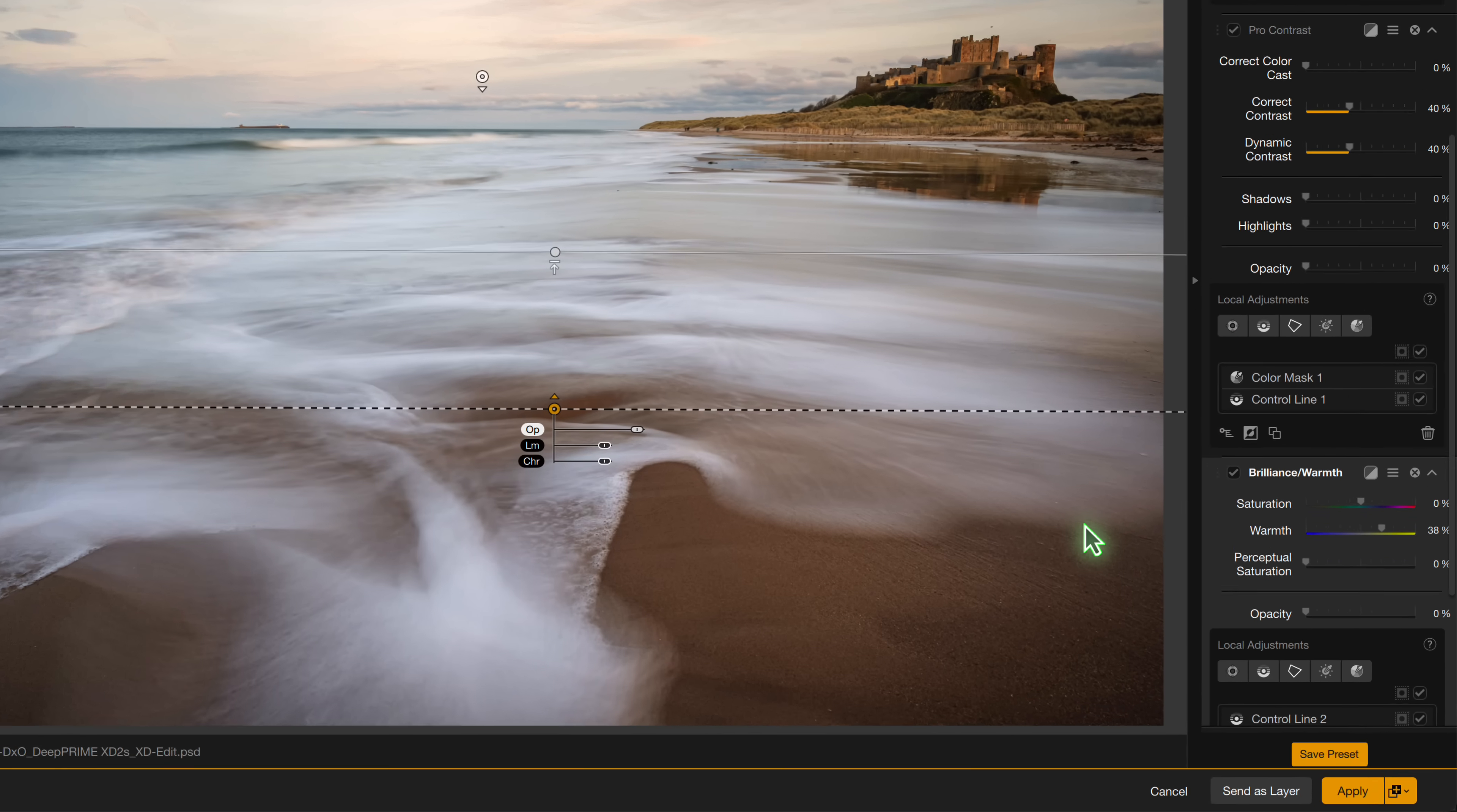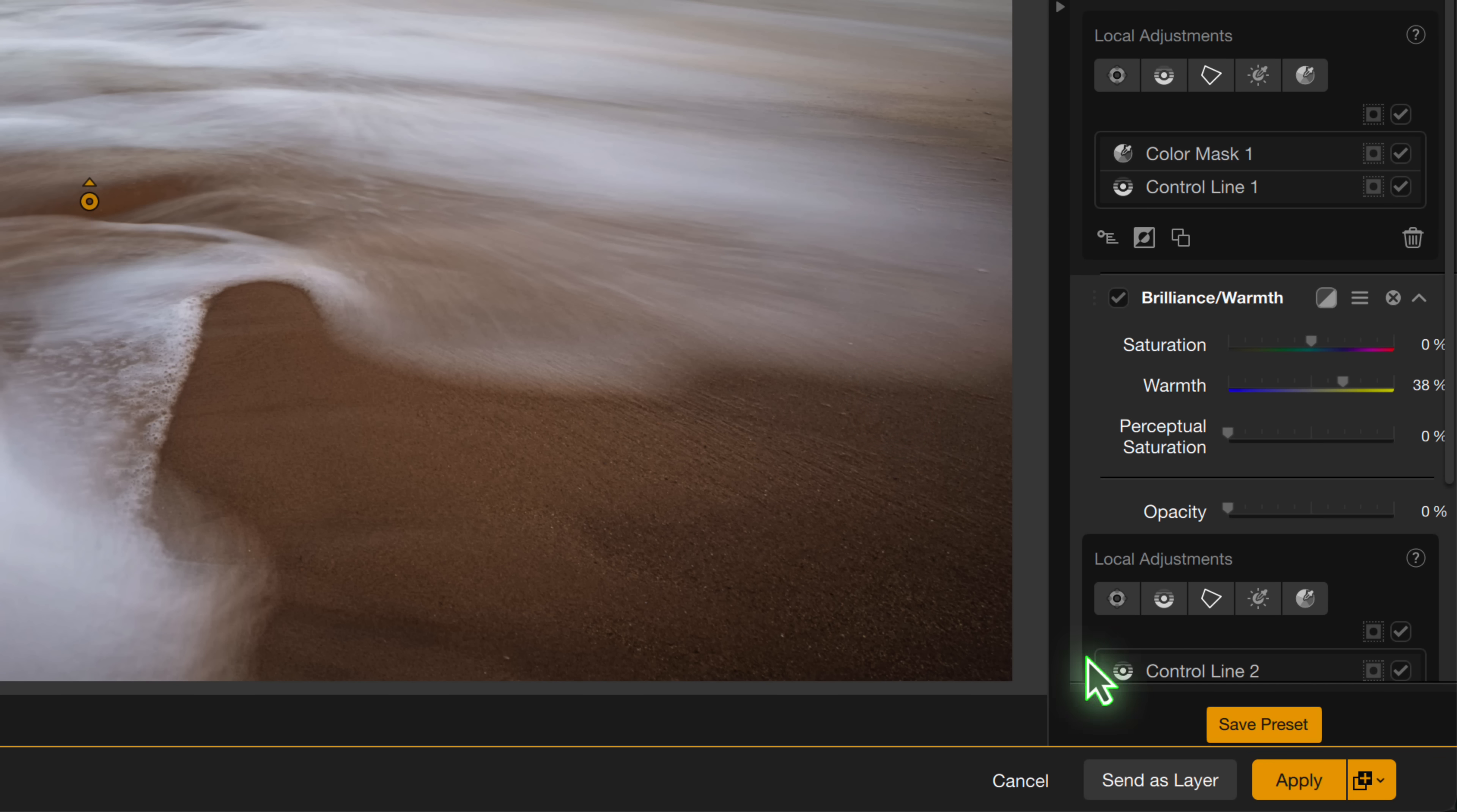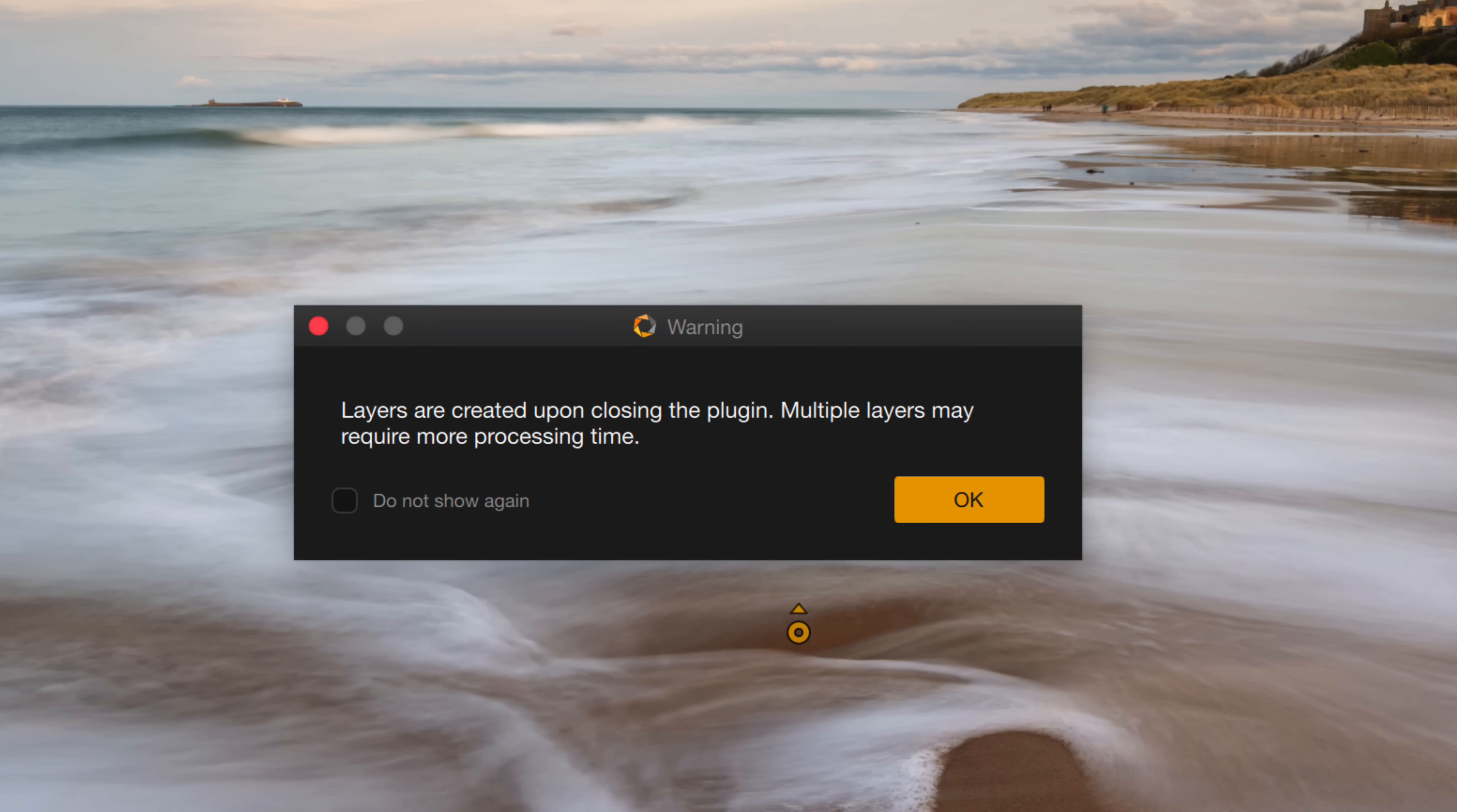let's look at another new feature at the bottom of the interface. There have been a few changes in this area when using the Nik Collection 8 plugin from Photoshop. One of them though is that previously we'd see a brush button here, and that's been removed. In its place, we now have an option, Send as Layer.